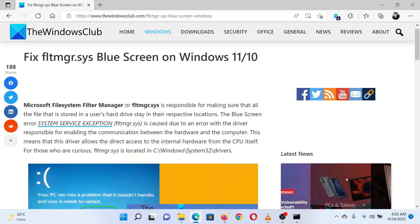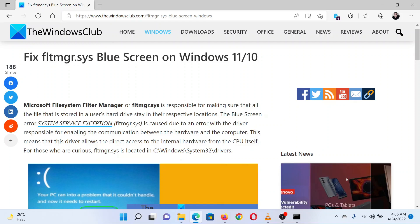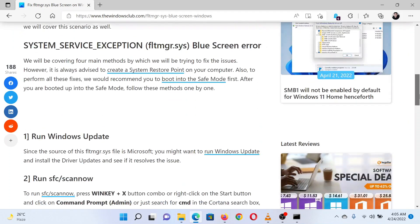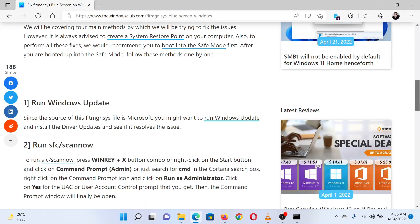This is Matthew from The Windows Club. If you encounter fltmgr.sys blue screen on your Windows computer, then either read through this article on the website or simply watch this video. I will guide you through the resolution.